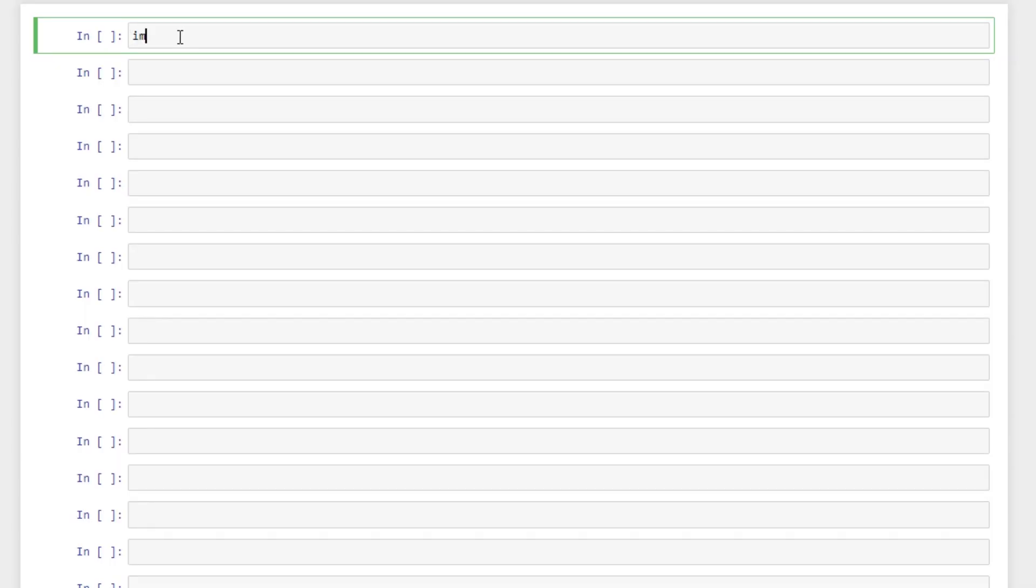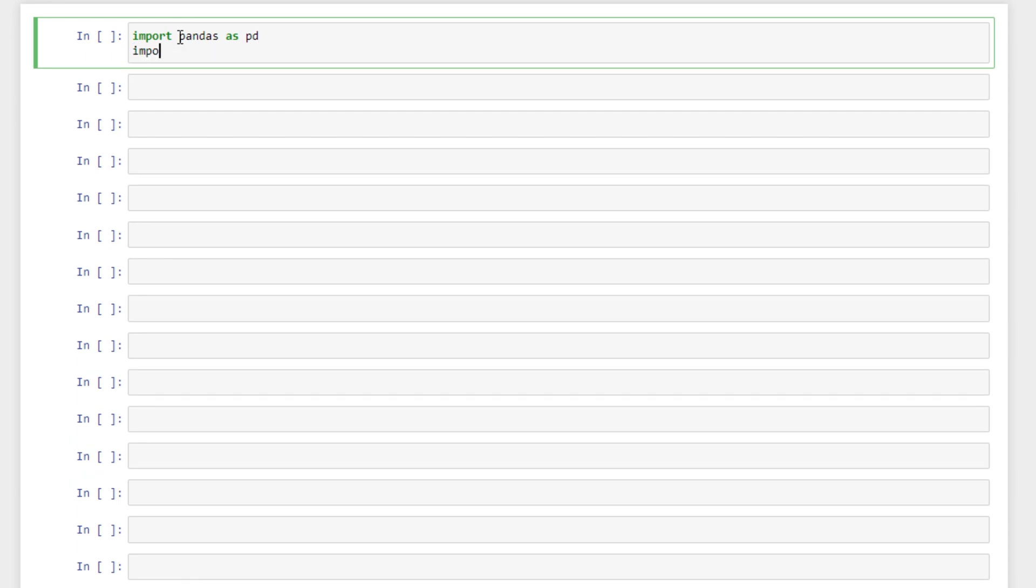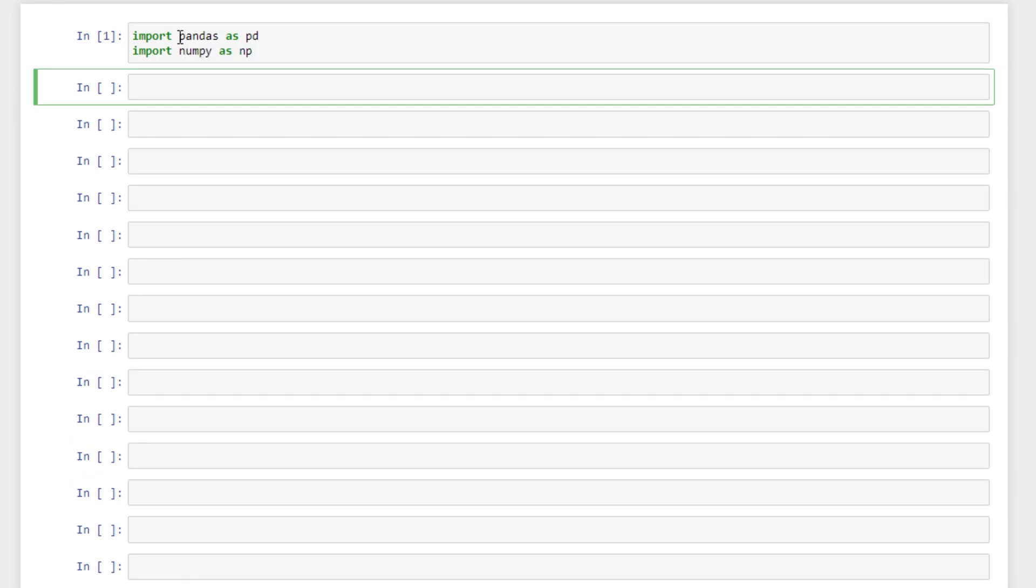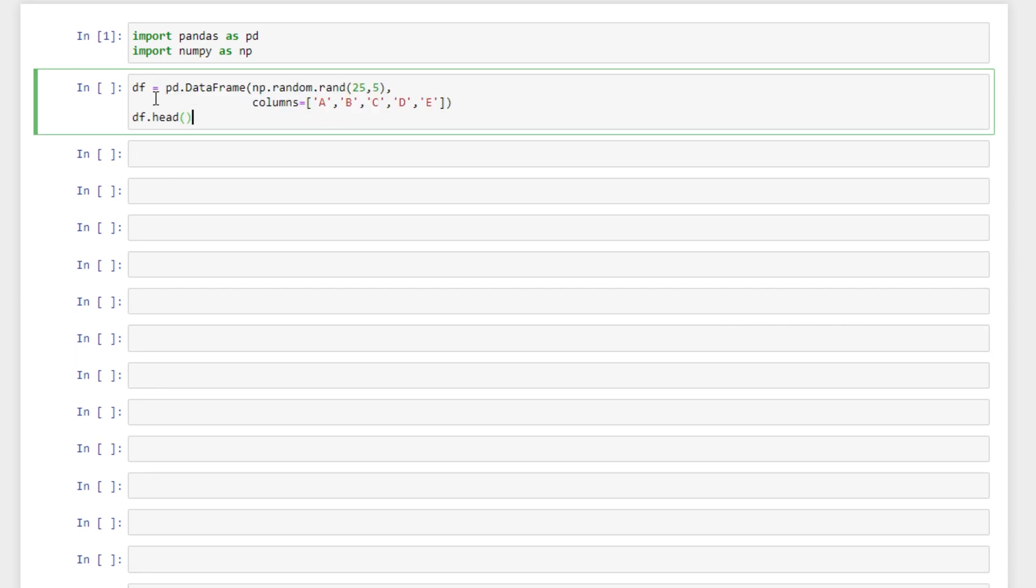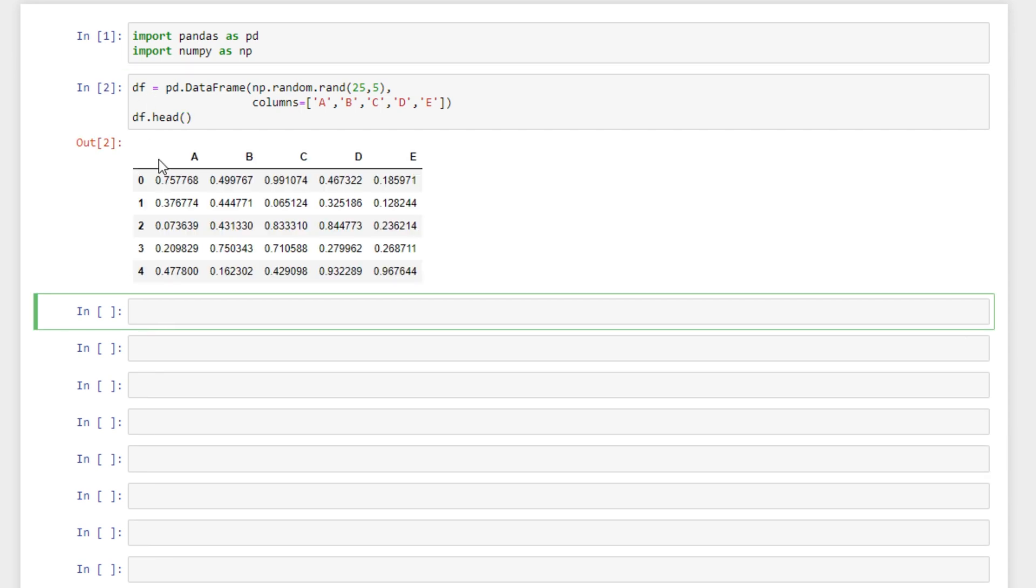Okay, to get started we're going to import pandas as pd and numpy as np. I have created a little bit of code that will create a data frame for us. So we'll run that.